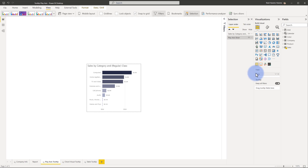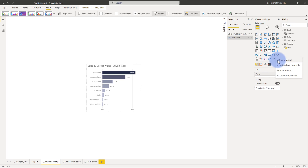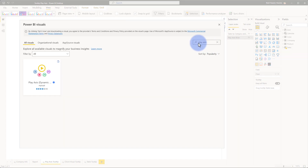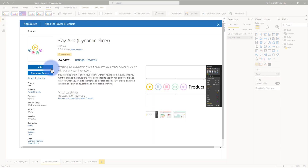That is a visual downloaded from the AppSource store. If you go to Get More Visuals and look for Playaxis, it's a very useful custom visual that will allow you to have a dynamic slicer. You can add it — it's free — that's how you add it to the report page.